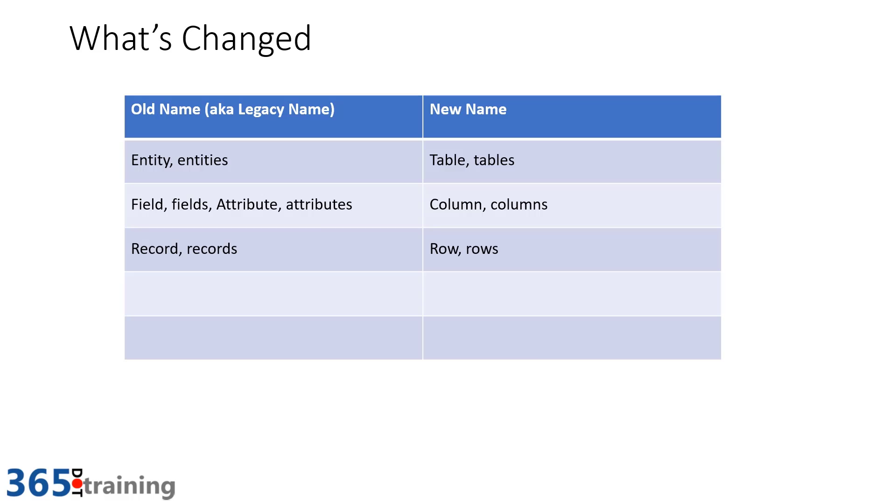So we used to say that an entity had records. Now you'll say that a table has rows. I think records and rows might be splitting hairs a little bit, but rows are very familiar terminology again from the Excel and the database world. But people are so comfortable using the word record, I don't think you'll see it completely be removed from people's vocabulary.